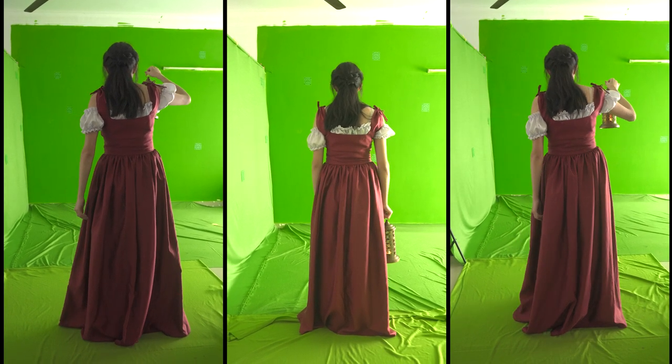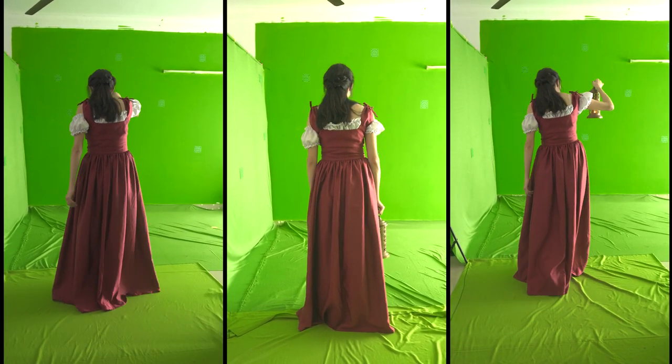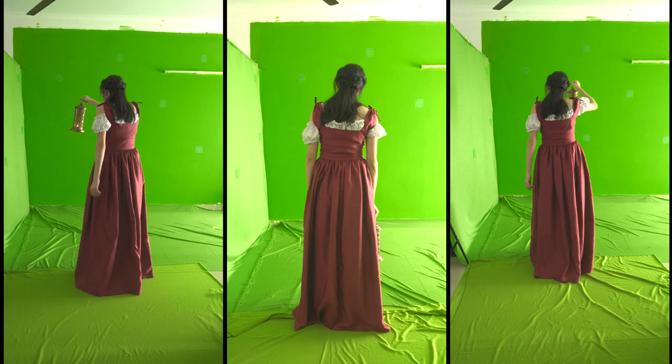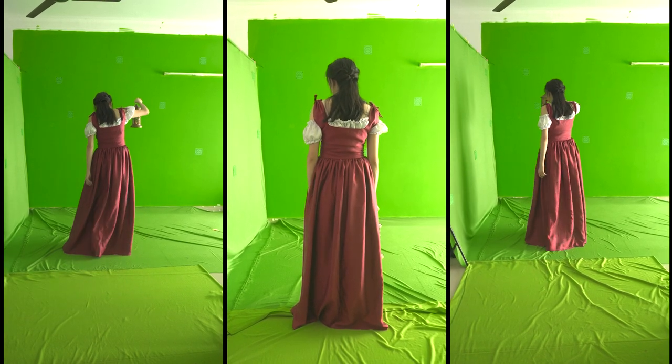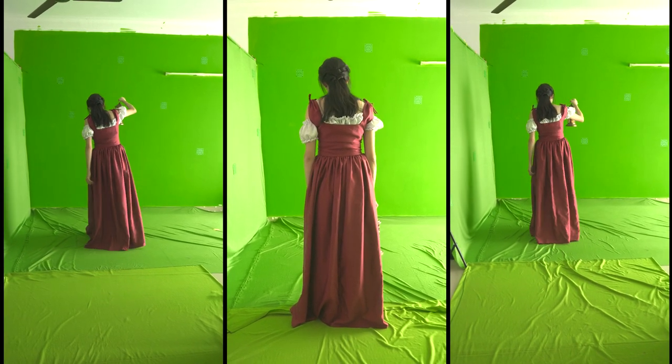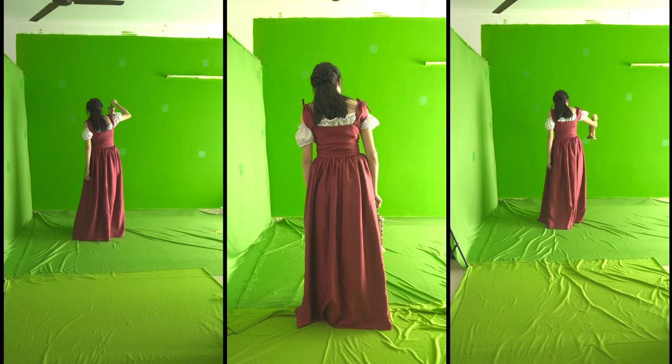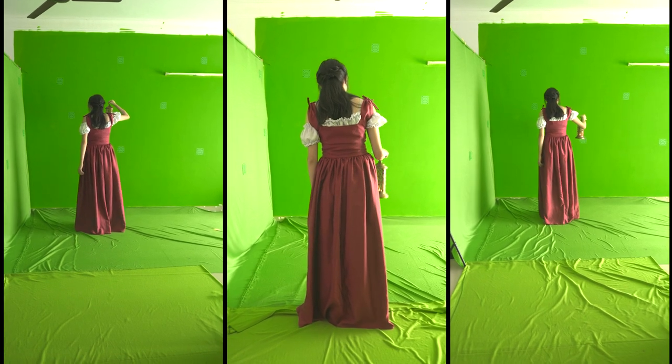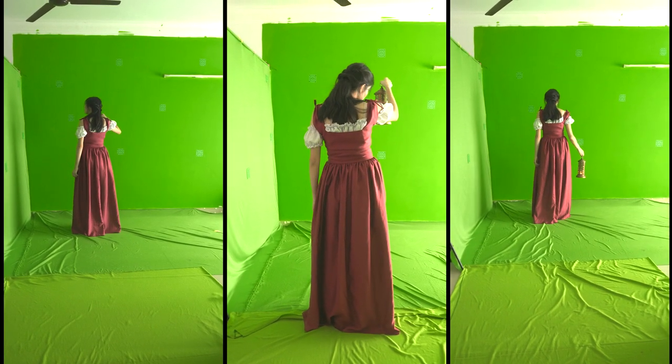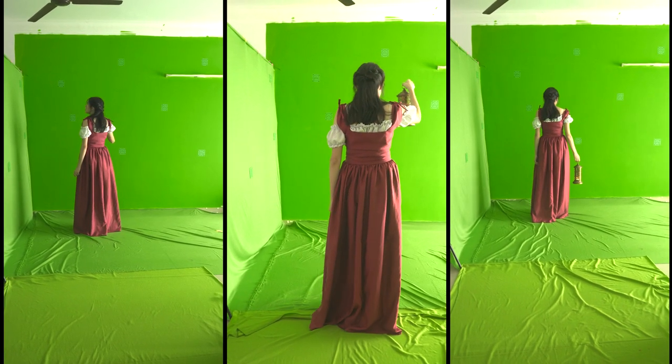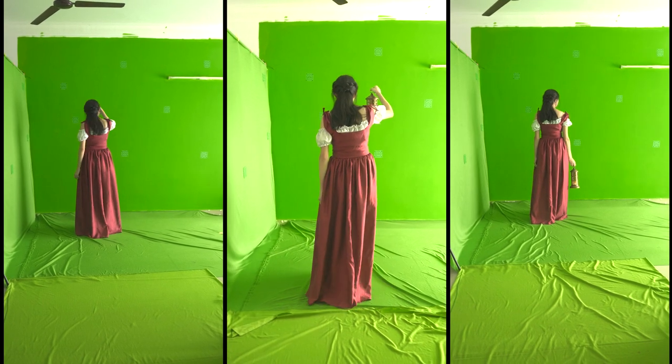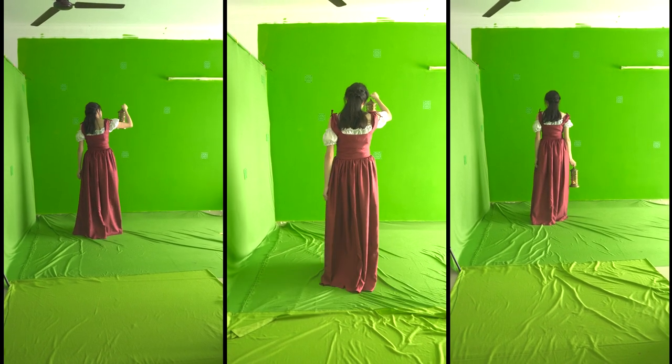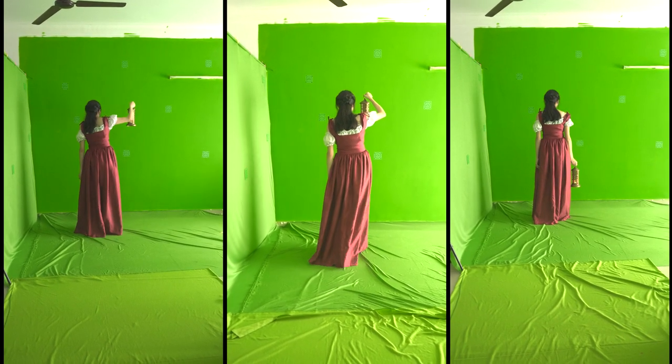I have all the freedom to do anything except for two things. Number one: I need to light the scene from the right. And number two: the scene needs to happen in a dark environment because she's carrying a candle, and there's no point for her to carry a candle if she's supposed to walk during daylight.